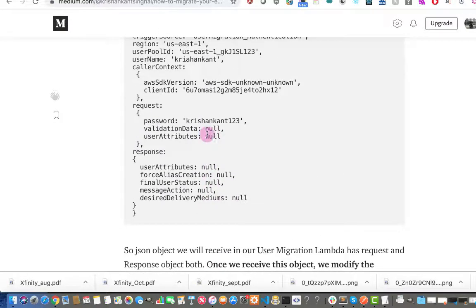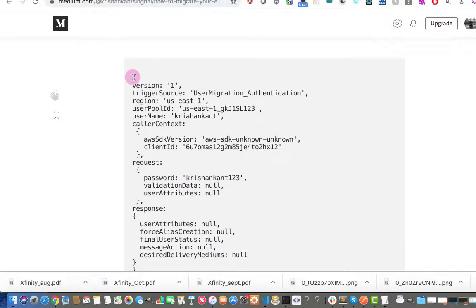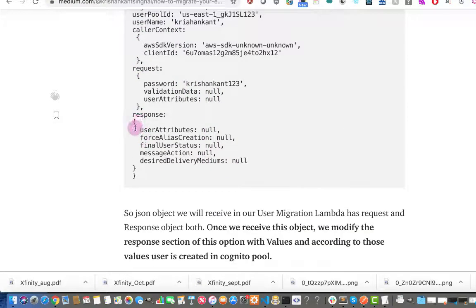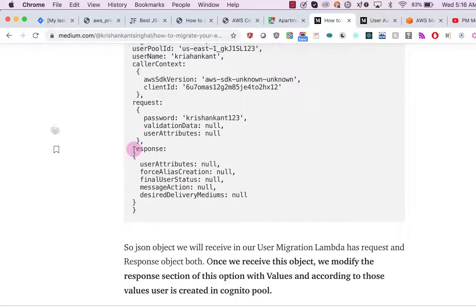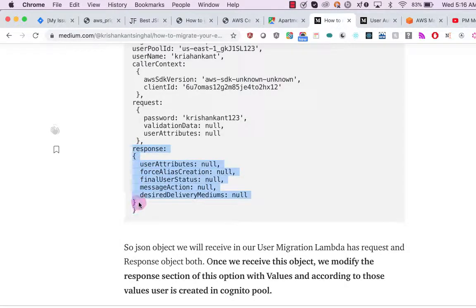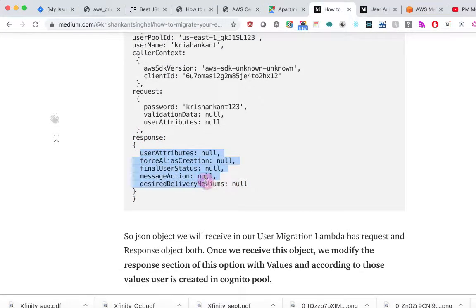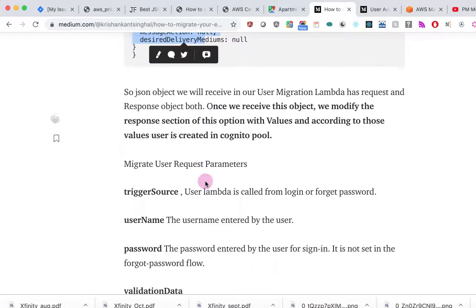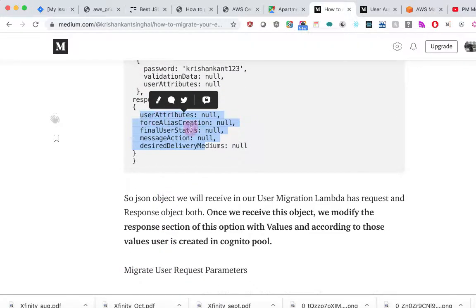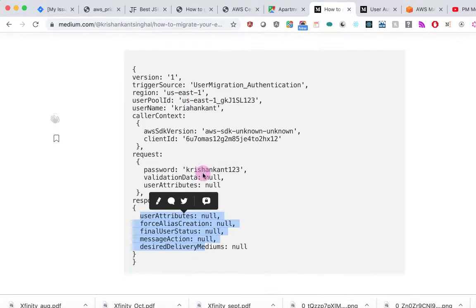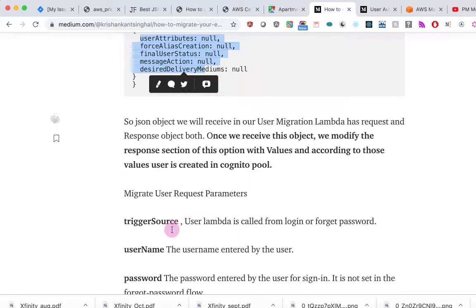This object will go to our Lambda. Once we check that the user exists, we will update the response object. Once the response object is complete, it will be passed back to Amazon Cognito, and on the basis of that the user will be created in your Cognito pool. I have specified the meaning of some of the attributes, including what the trigger source indicates.